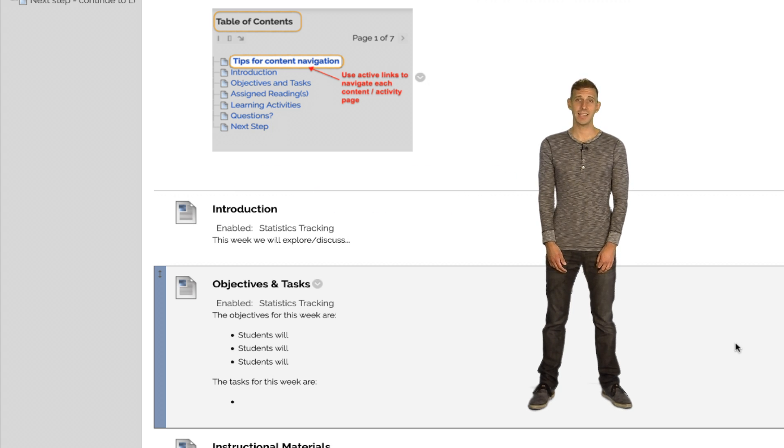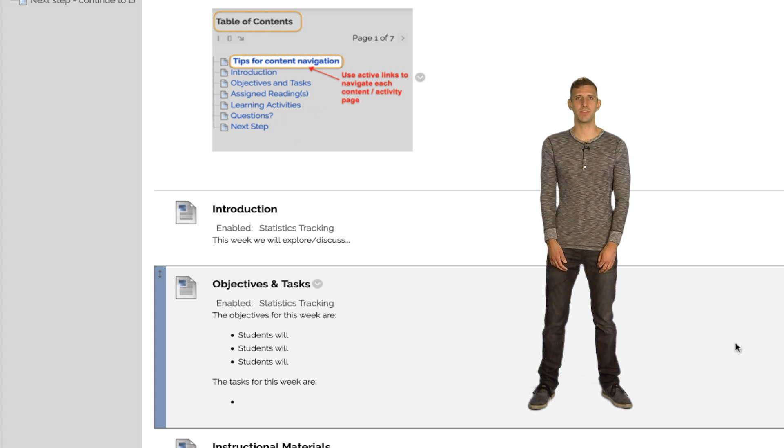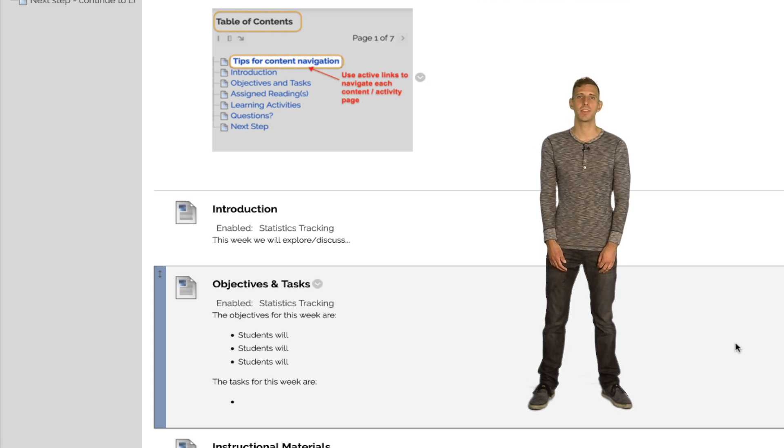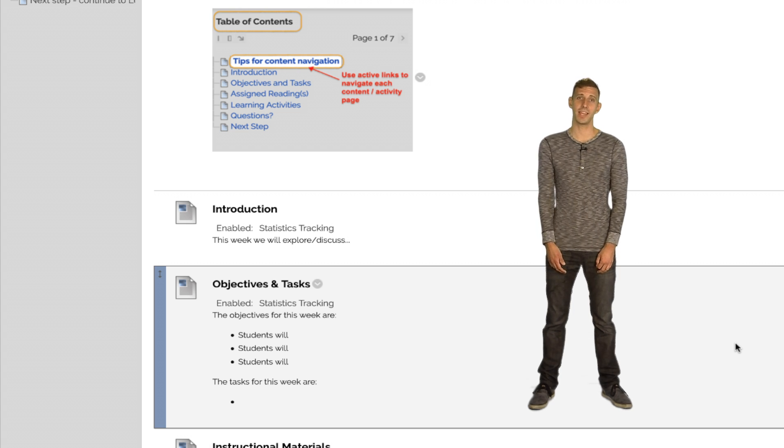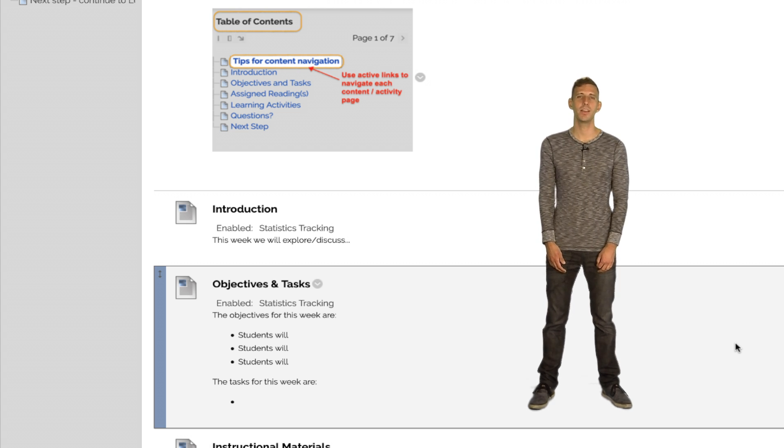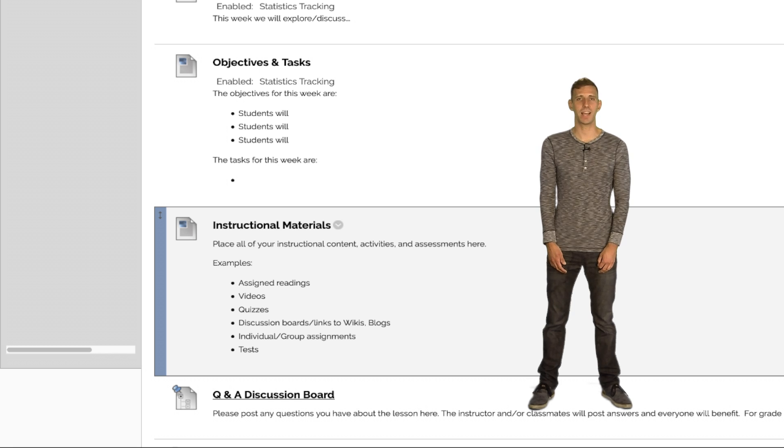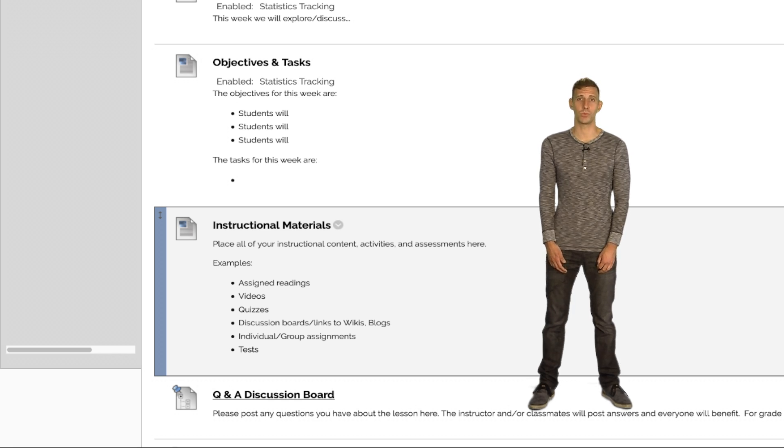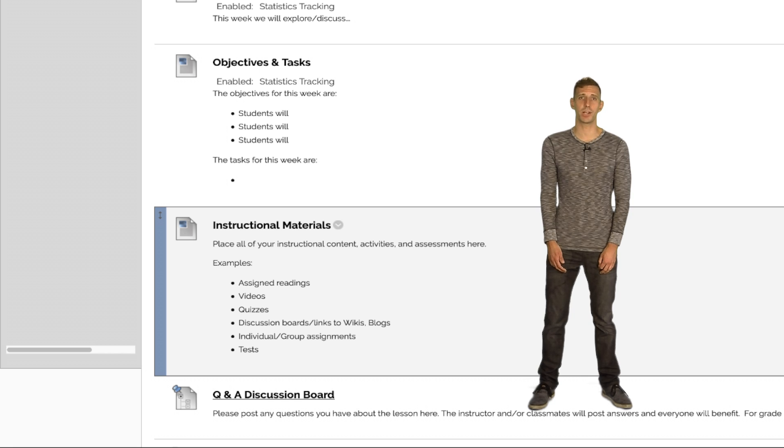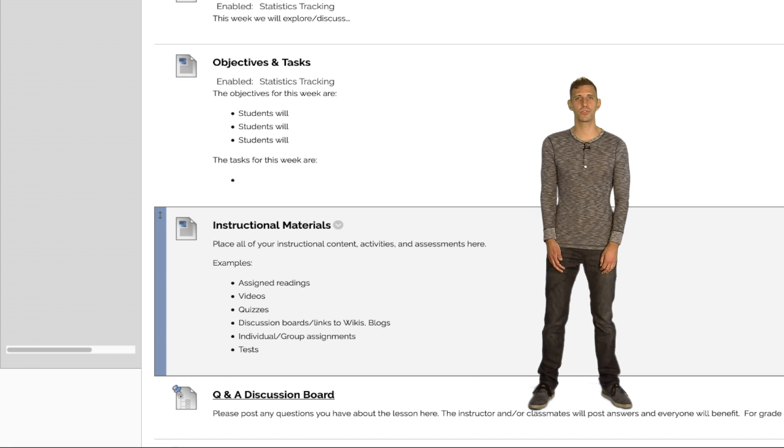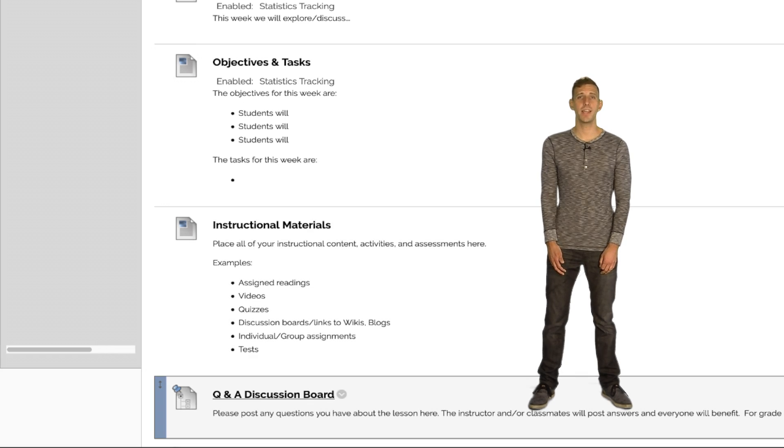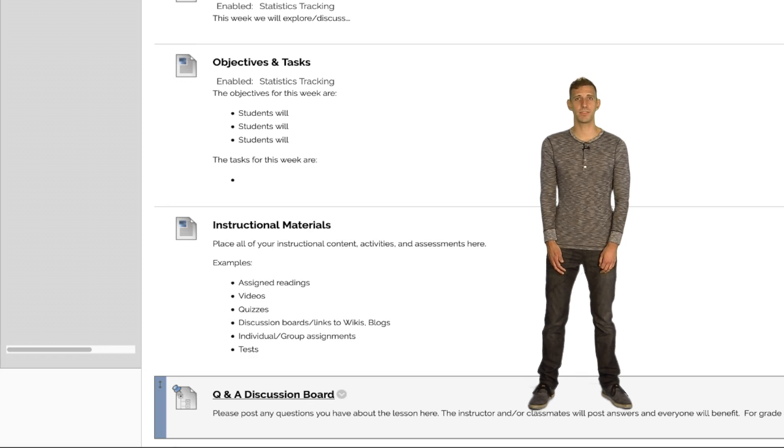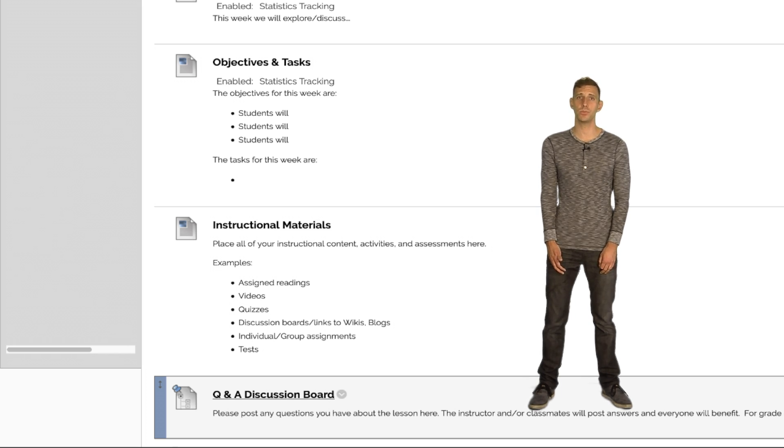The task list will detail the specific activities the students will do in the lesson. For example, it may list a reading, a quiz, a discussion board, and a paper. Next is the actual course content. Everything listed in the task list for a lesson will be added as gradable course content below it. Currently, a placeholder called Instructional Materials is in that area. Finally, there's a Q&A discussion board to give students a chance to share any questions they may have with the whole class so the instructor or fellow students can answer them publicly.